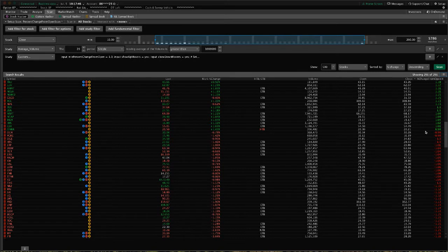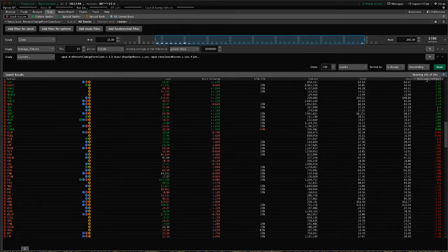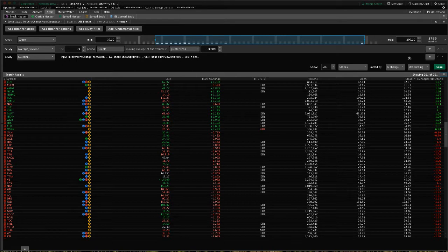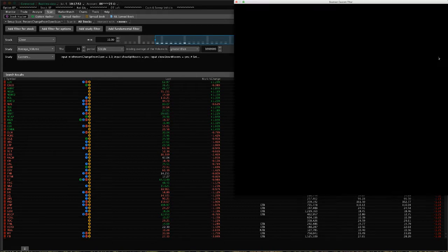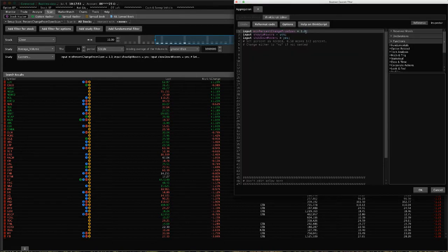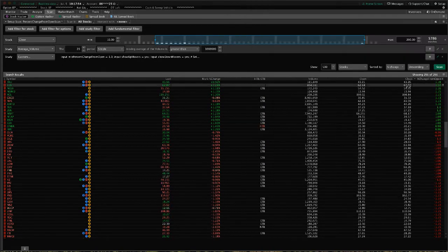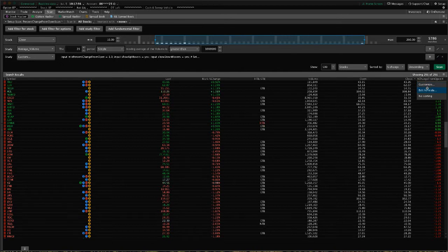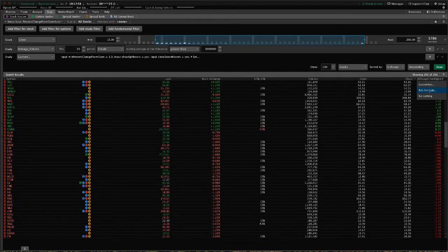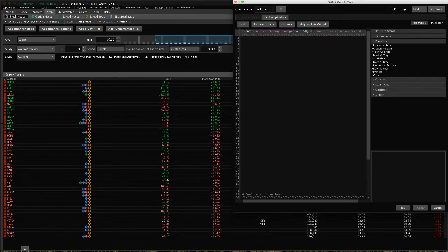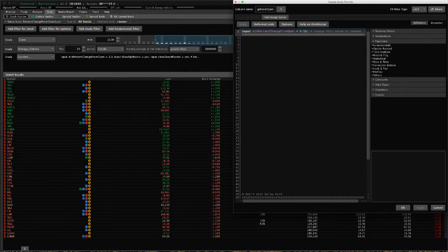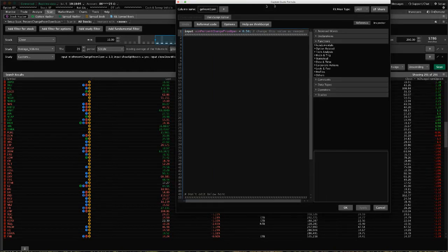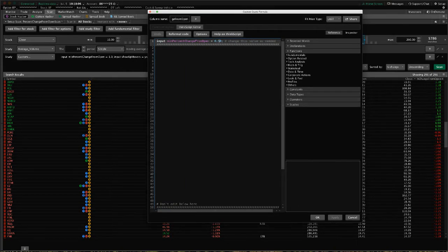I think in here we set the minimum percent change to one percent. We can right-click on the column header and click edit formula. We can go in here and set the minimum percent change from open that we want it to color based on.